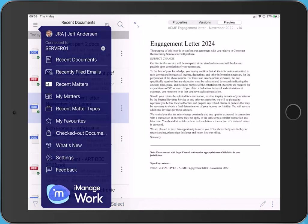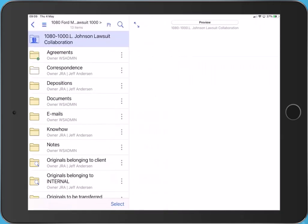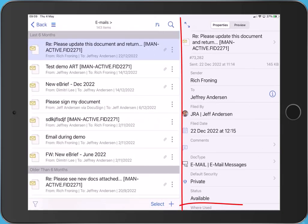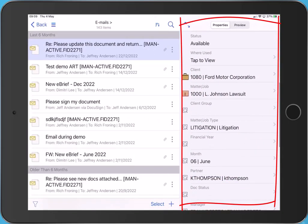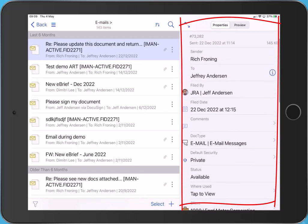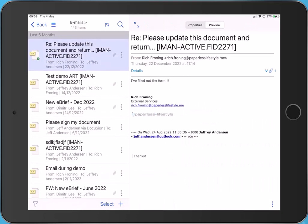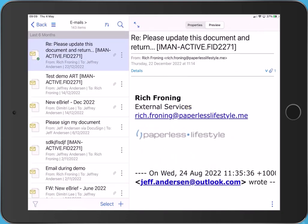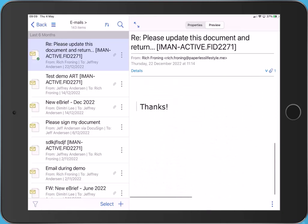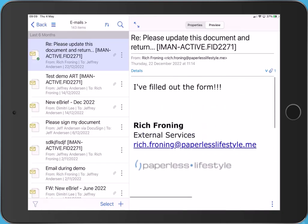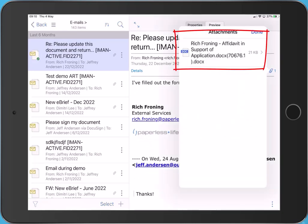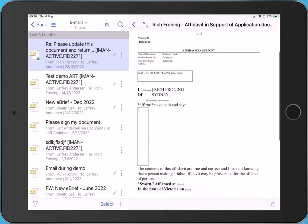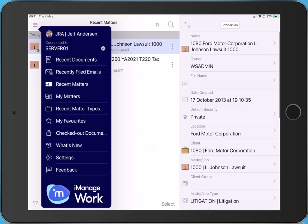Let's browse to a filed email. I can view the properties of an email and tap Preview to preview the email. I can pinch and zoom in the body of the email. To preview attachments, tap Attachments then the required attachment.